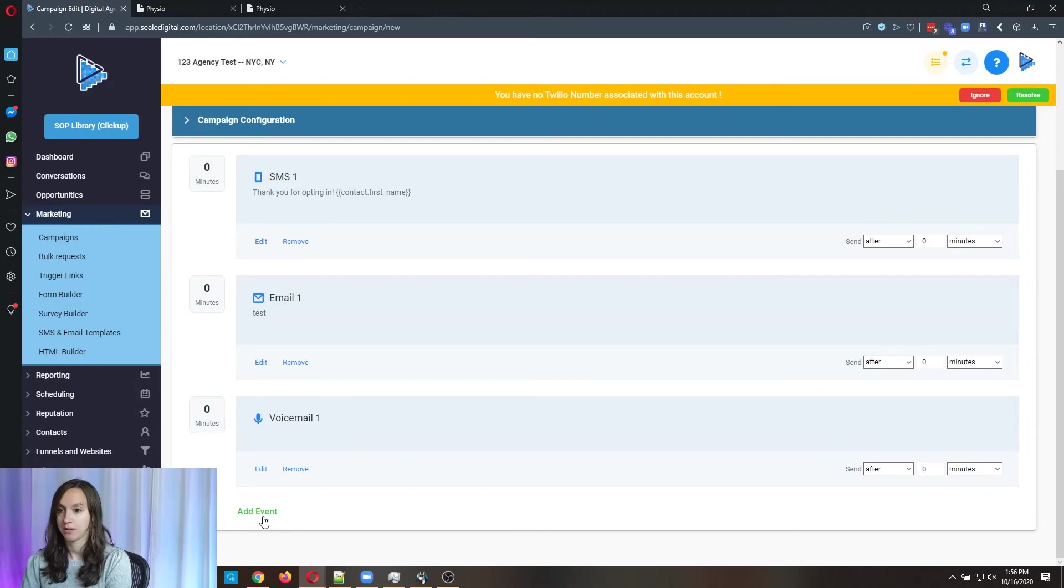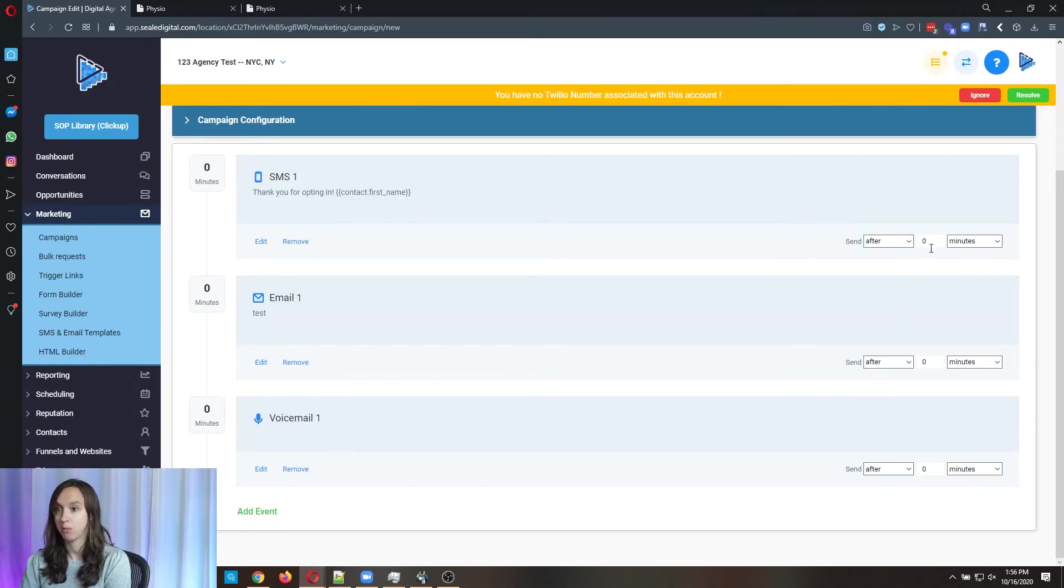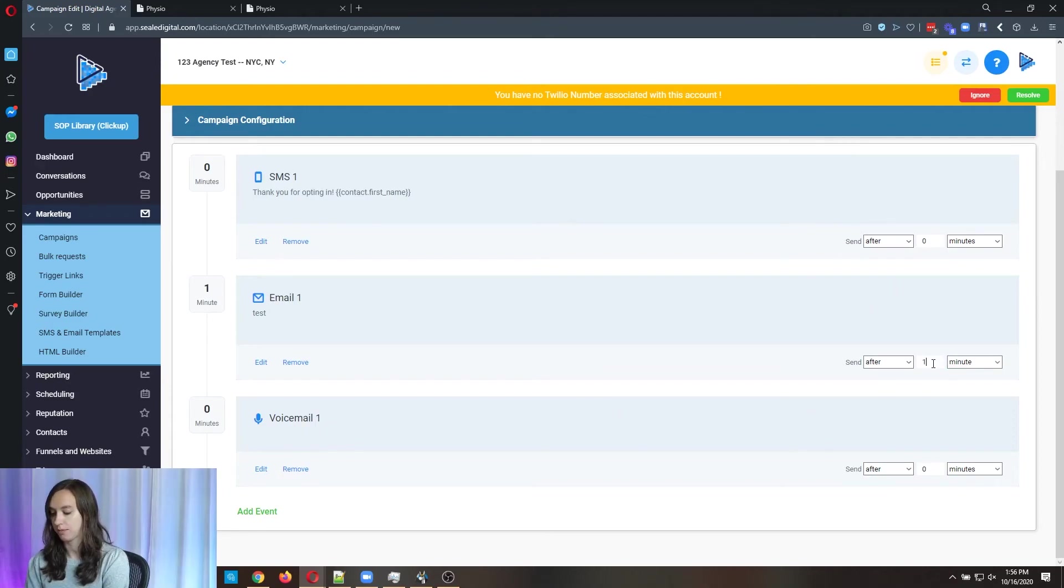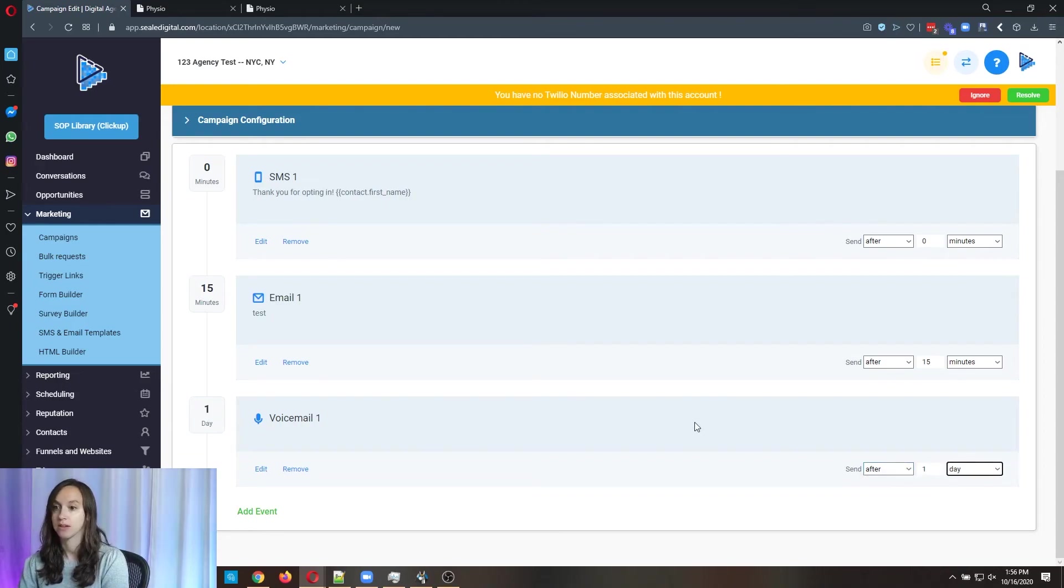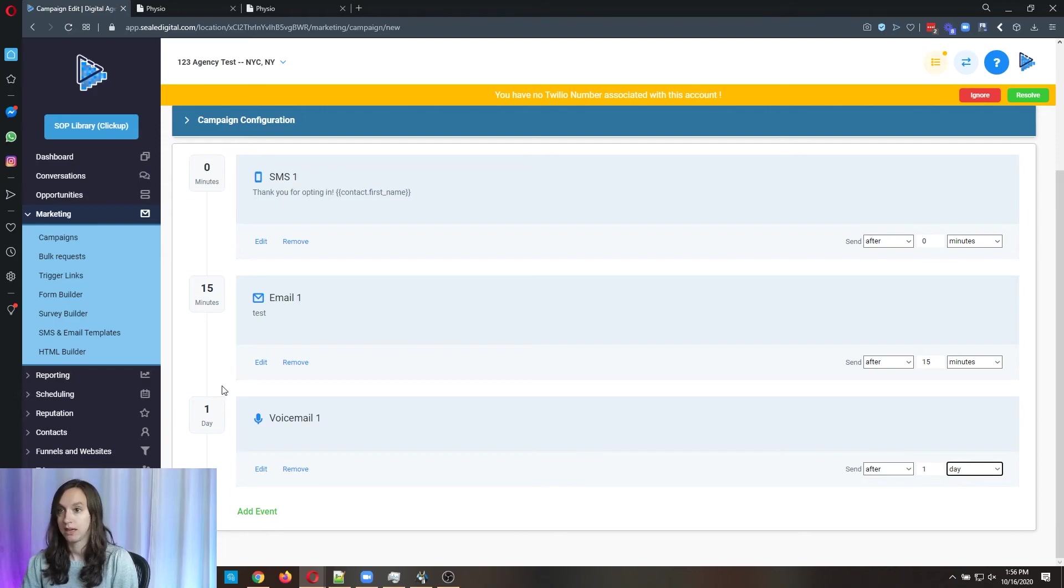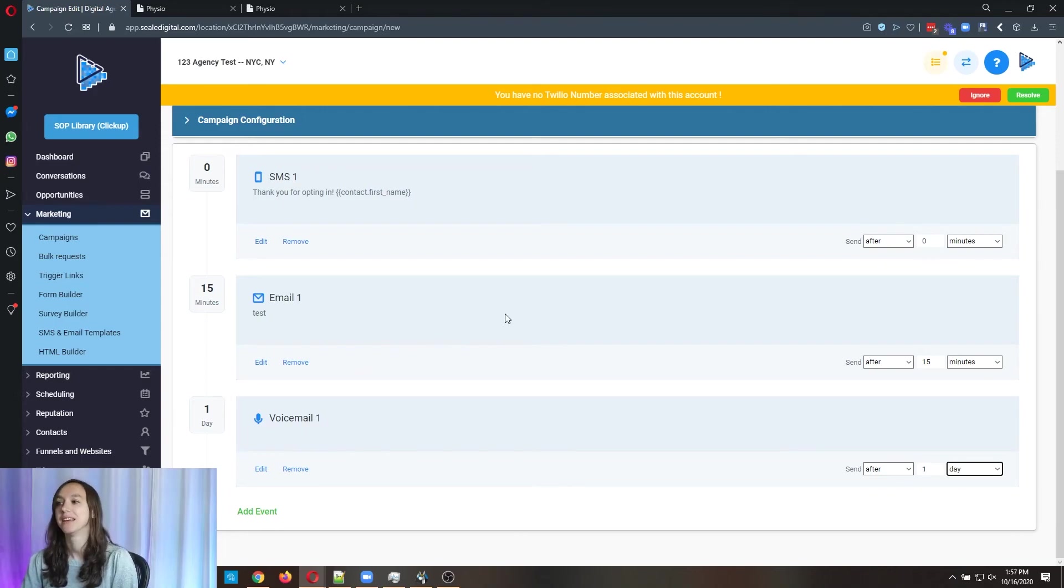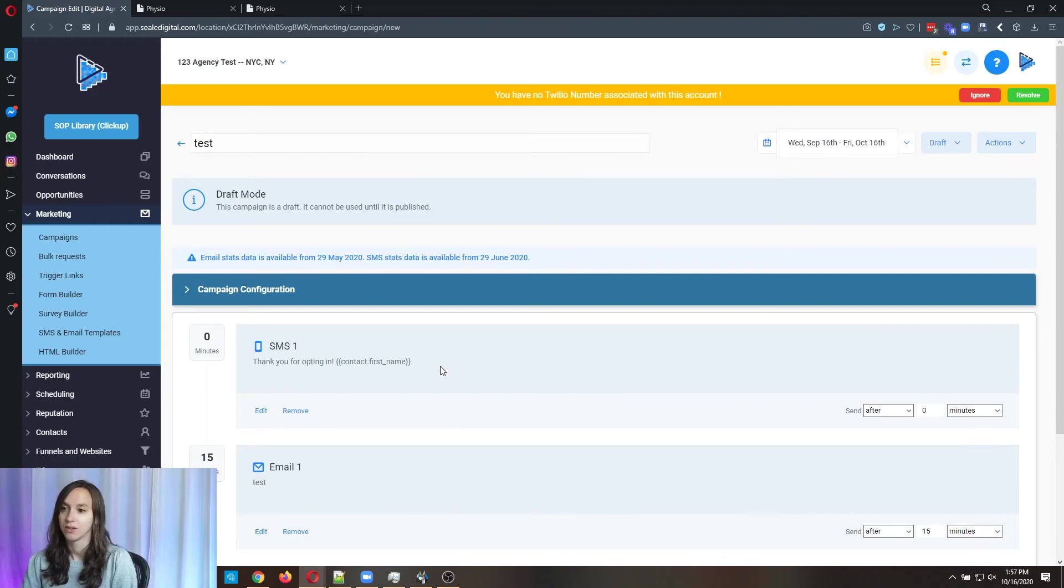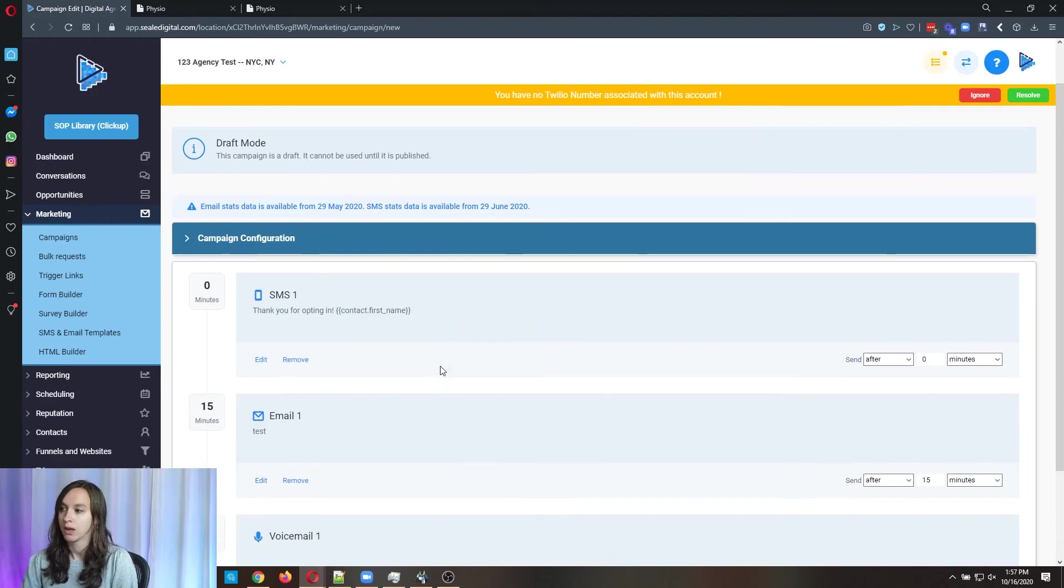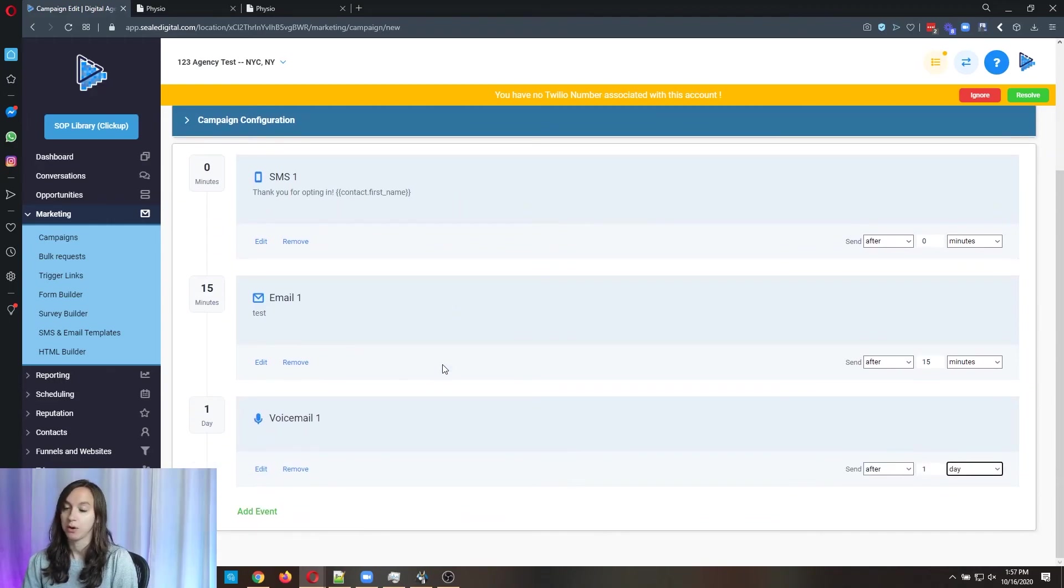And you can change this so like this would be sent right away. The email could be sent after 15 minutes. The voicemail could be sent the next day. And so on. You can do this infinitely if you want to and follow up with your leads so they don't fall through the cracks.